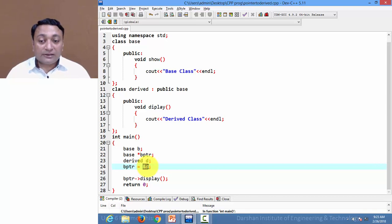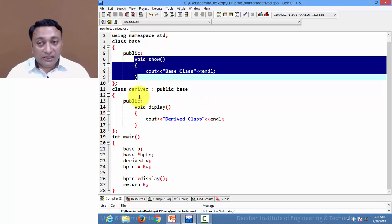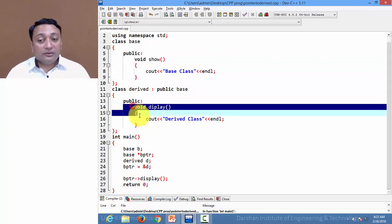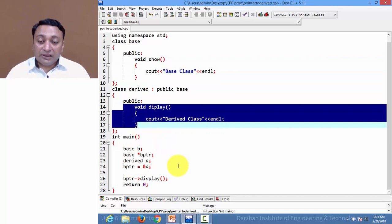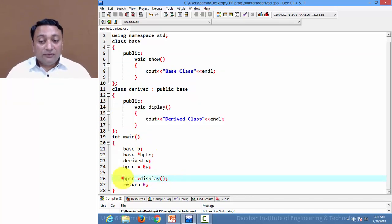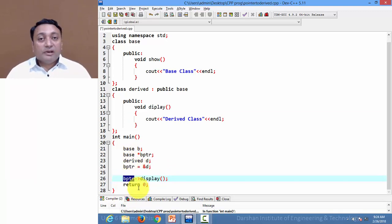Because show() is inherited from base class to the derived class, you can access it using this base pointer. But you cannot access the unique member of derived class — that is display() — directly using a base class pointer.